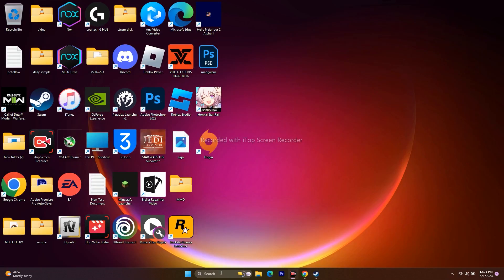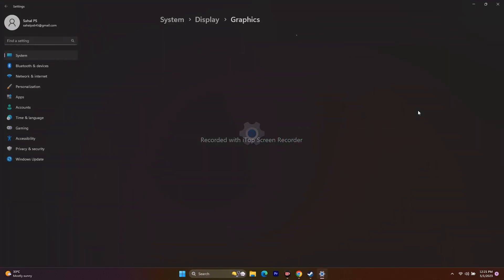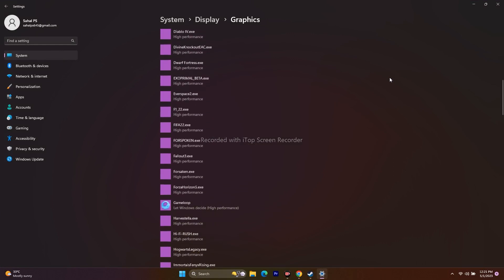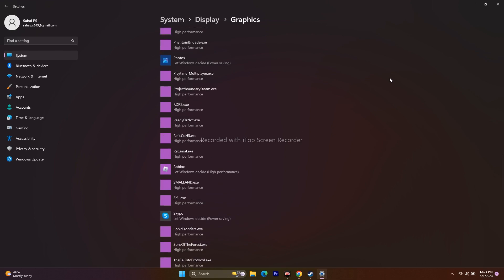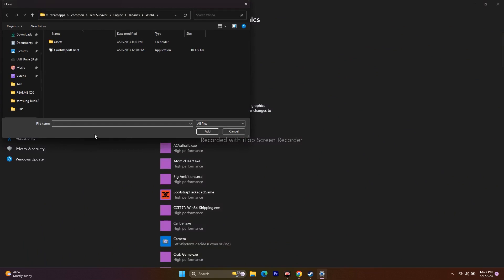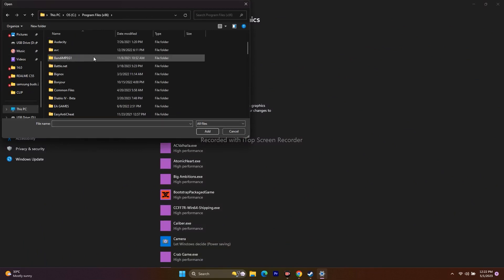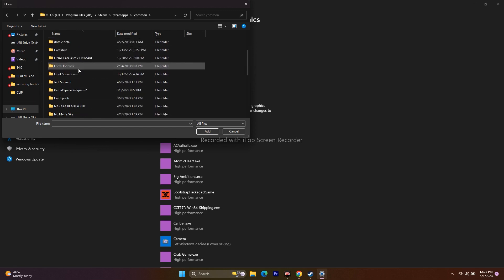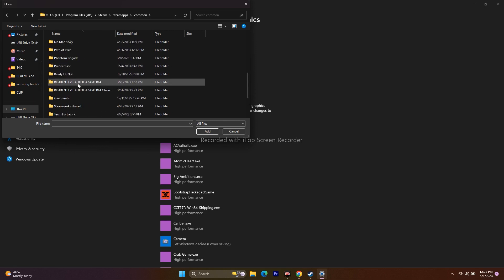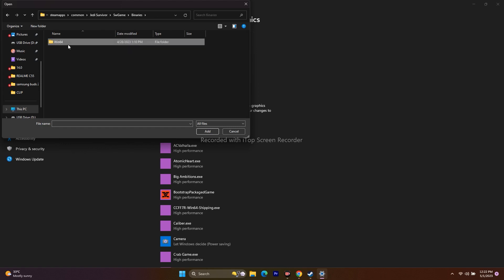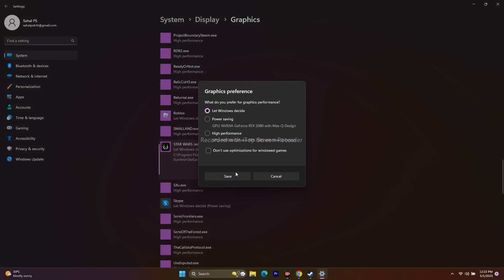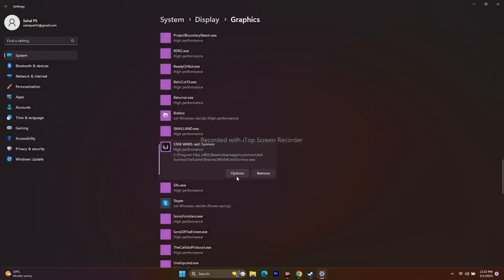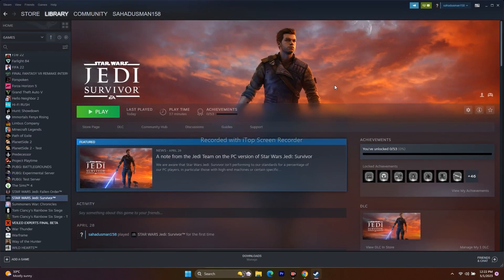Next, set the game to run with high performance graphics. Search for Graphics Settings, add the game if it's not already there — browse to Program Files (x86) > Steam > SteamApps > Common > Jedi Survivor > SW Game > Binaries > Win64 and add the exe. Once added, click Options and change 'Let Windows decide' to 'High Performance.' Save and go back, then try to play the game.